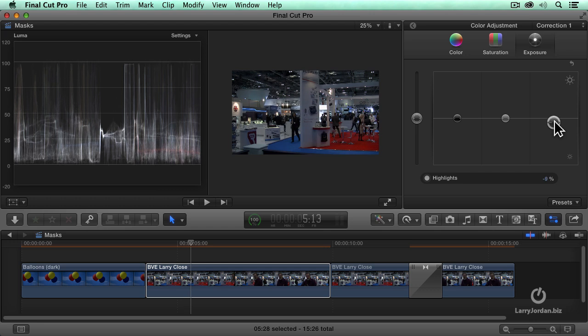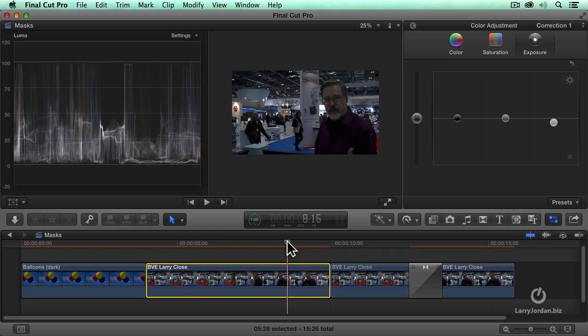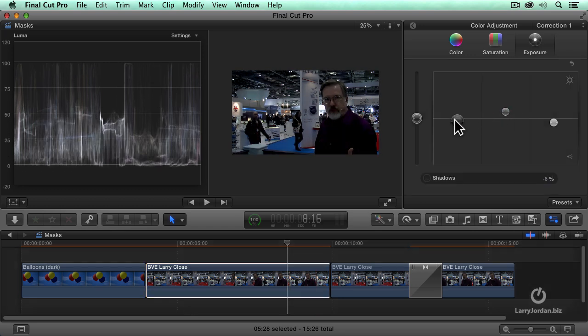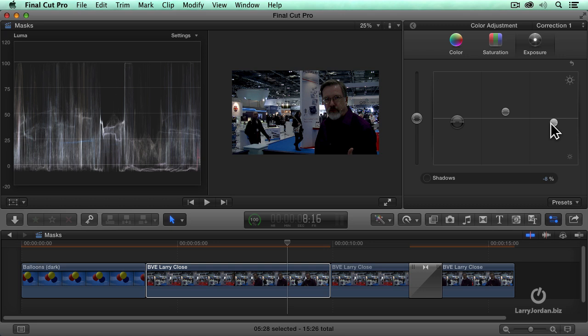Except, what happens if I now want to go through and I need to boost him and make him a little bit brighter and pull him down and all of a sudden my black levels are out of control and my white levels are out of control?